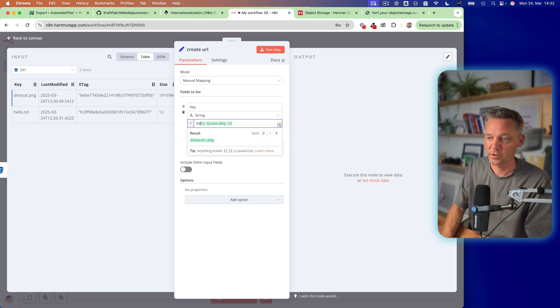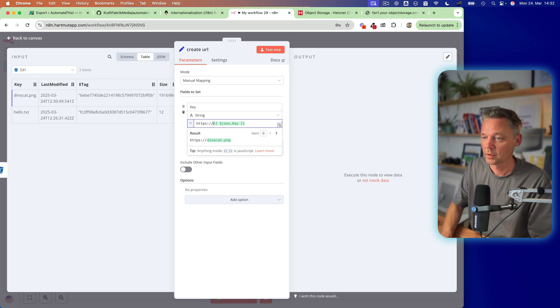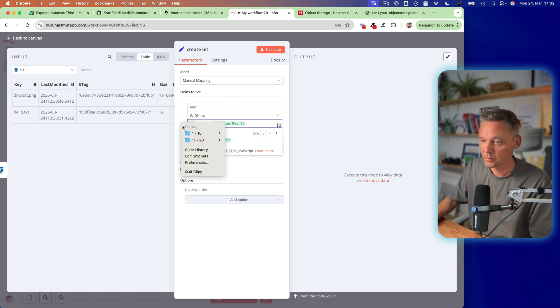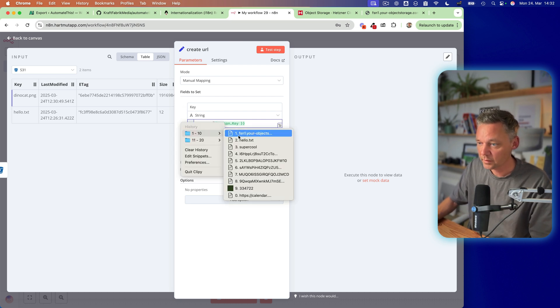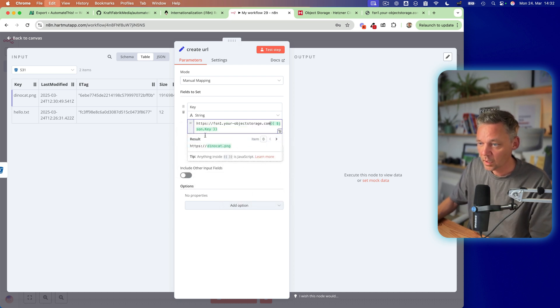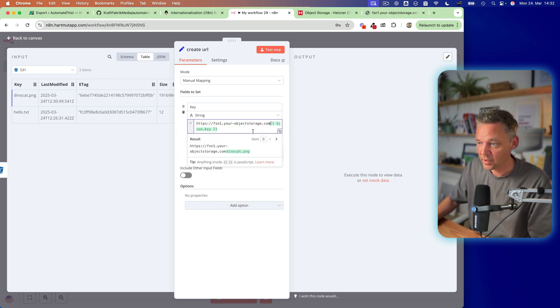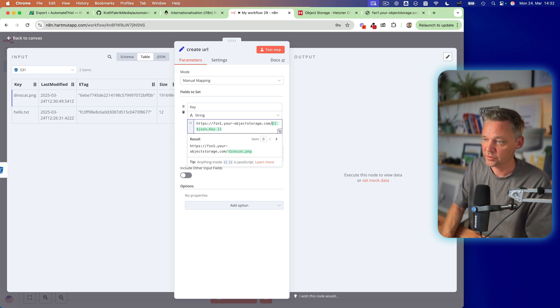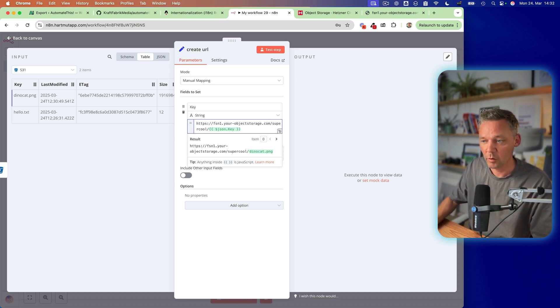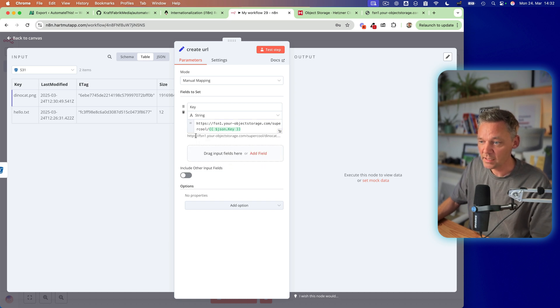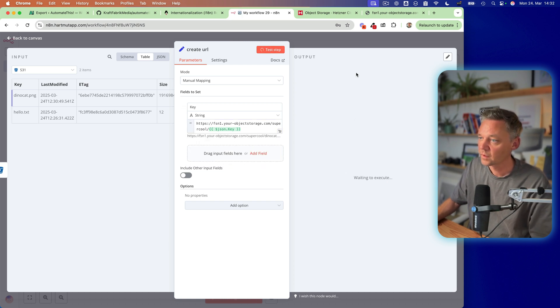forward slash super cool forward slash the name. So this, let's test, Rambazamba,